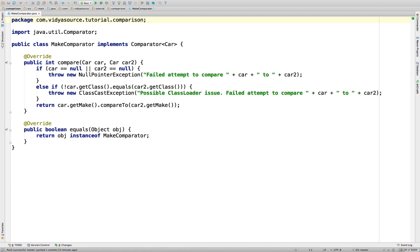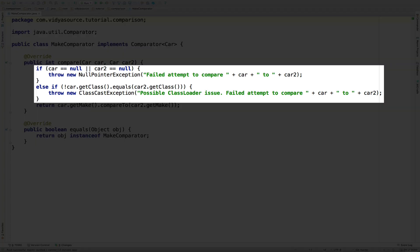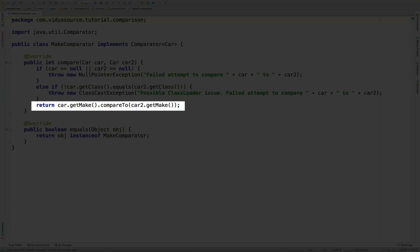Make Comparator is a class whose sole purpose is to enable us to sort cars on make, while car retains its natural ordering on price. Compare takes the two car parameters and first handles some edge cases that will probably never happen. But then it does a neat thing. Since the make of a car is a string, and strings implement Comparable, we can actually take advantage of the natural ordering of strings to achieve an alternate ordering for car by make. This makes for a simple, one-line comparison.